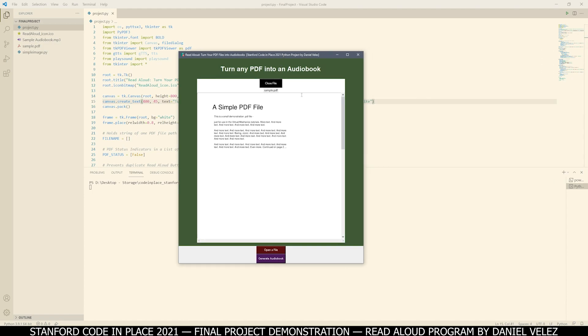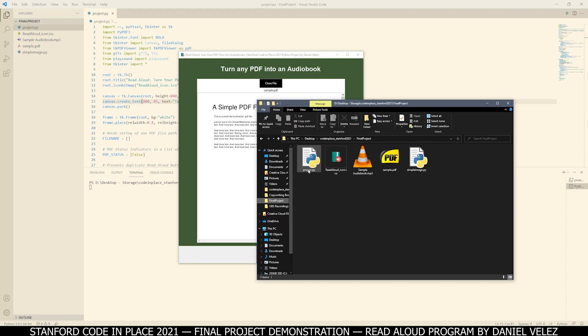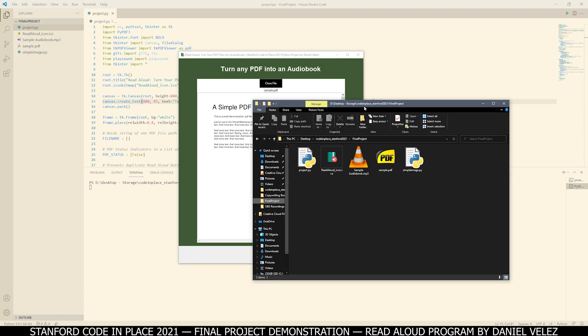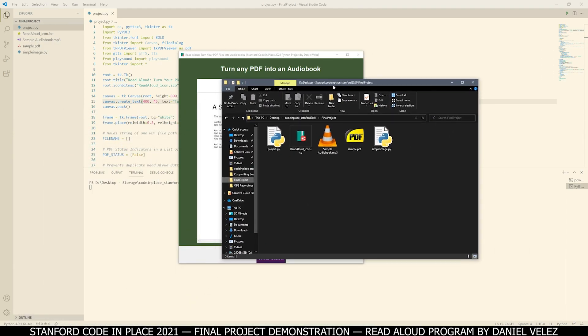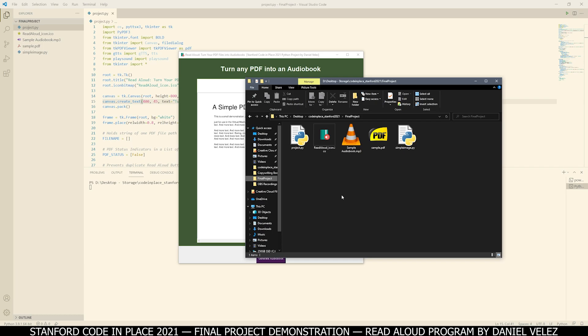it'll close the window and then you can go to the folder where you have your program and you'll find the audiobook file there.